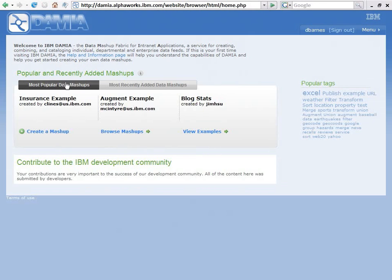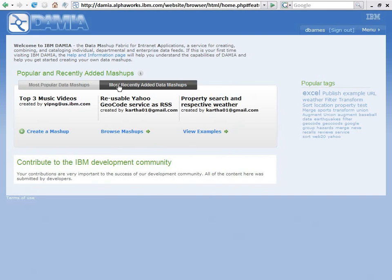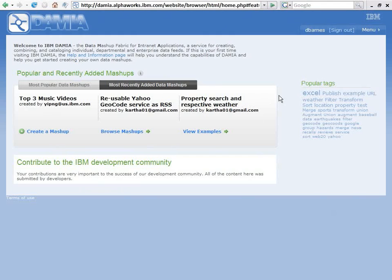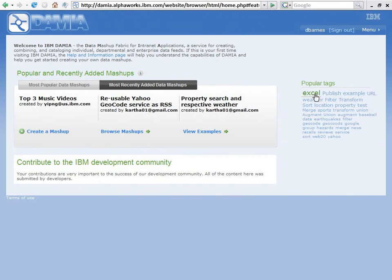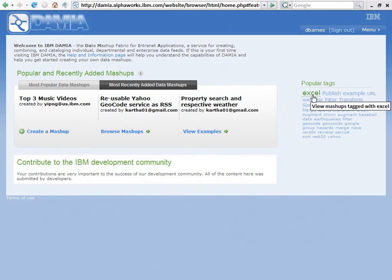The first thing you'll see on this screen is I can look at the most popular Data Mashups, the most recently added Data Mashups, and these are links here to those Mashups. I can go over here and look at a tag cloud that shows me the most popular tags associated with these Data Mashups.